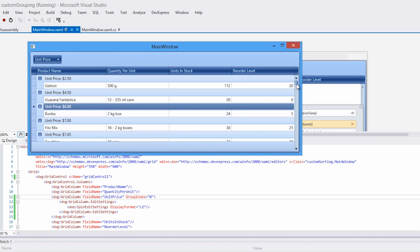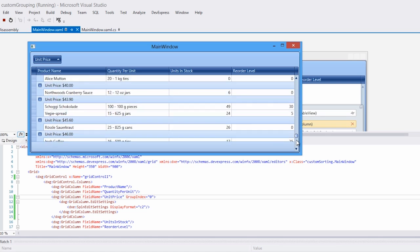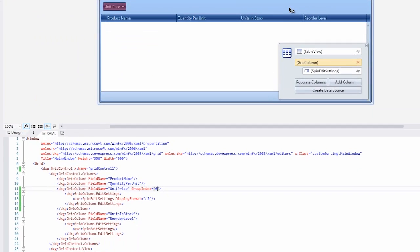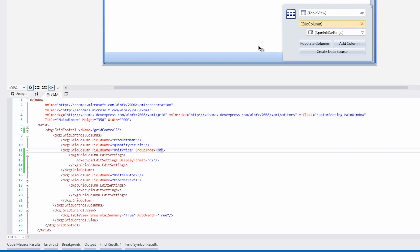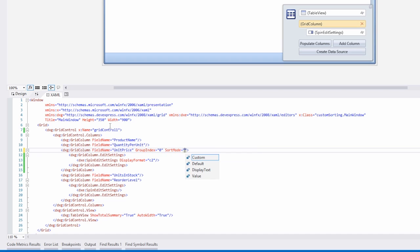Let's say that I want to group these values in increments of $10. I return to Visual Studio and in XAML, I'll create a custom sort mode and then set my grid control for custom grouping.